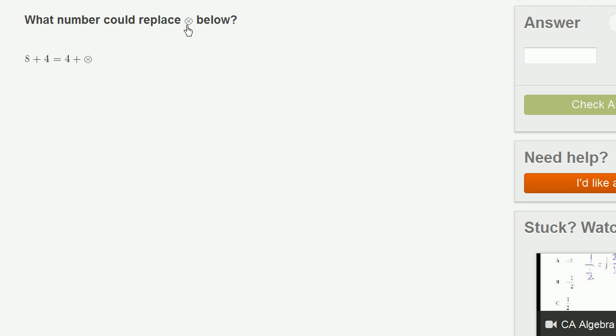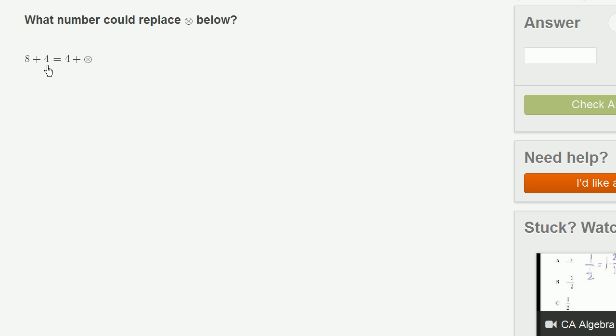What number could replace this weird circle with an X symbol looking thing below? And over here, they have this equation. They say 8 plus 4 is equal to 4 plus weird circle with the X thing. And what they really want us to appreciate is that 8 plus 4 is the exact same thing as 4 plus 8.